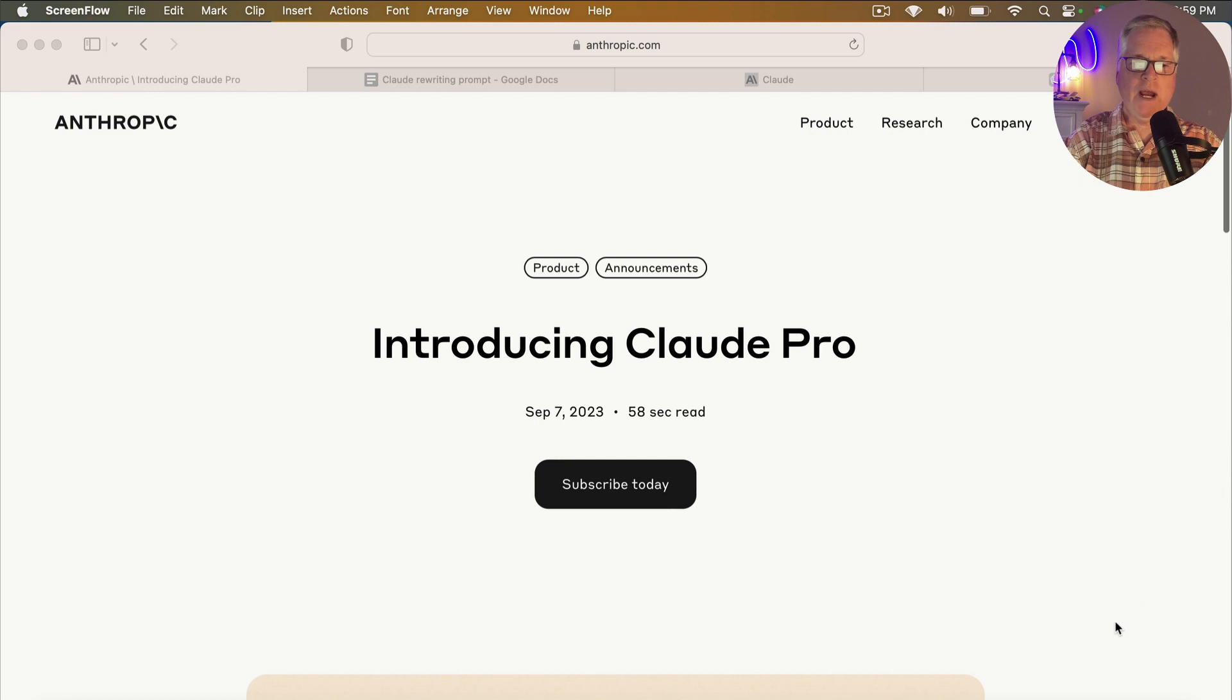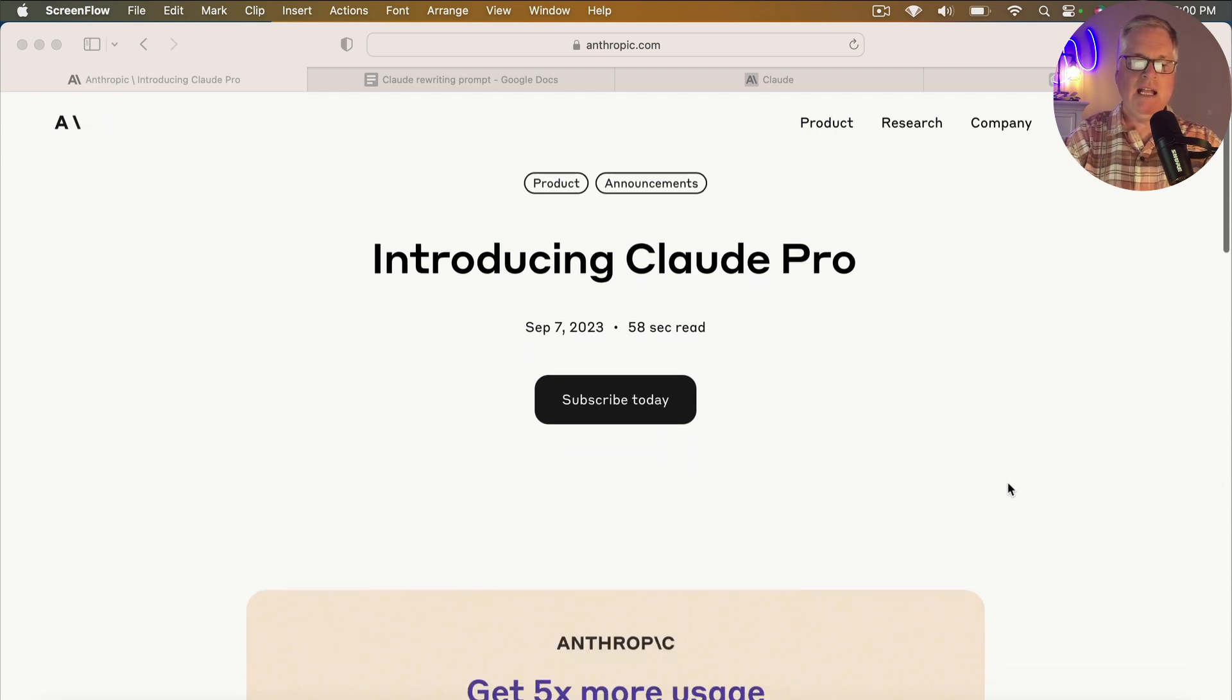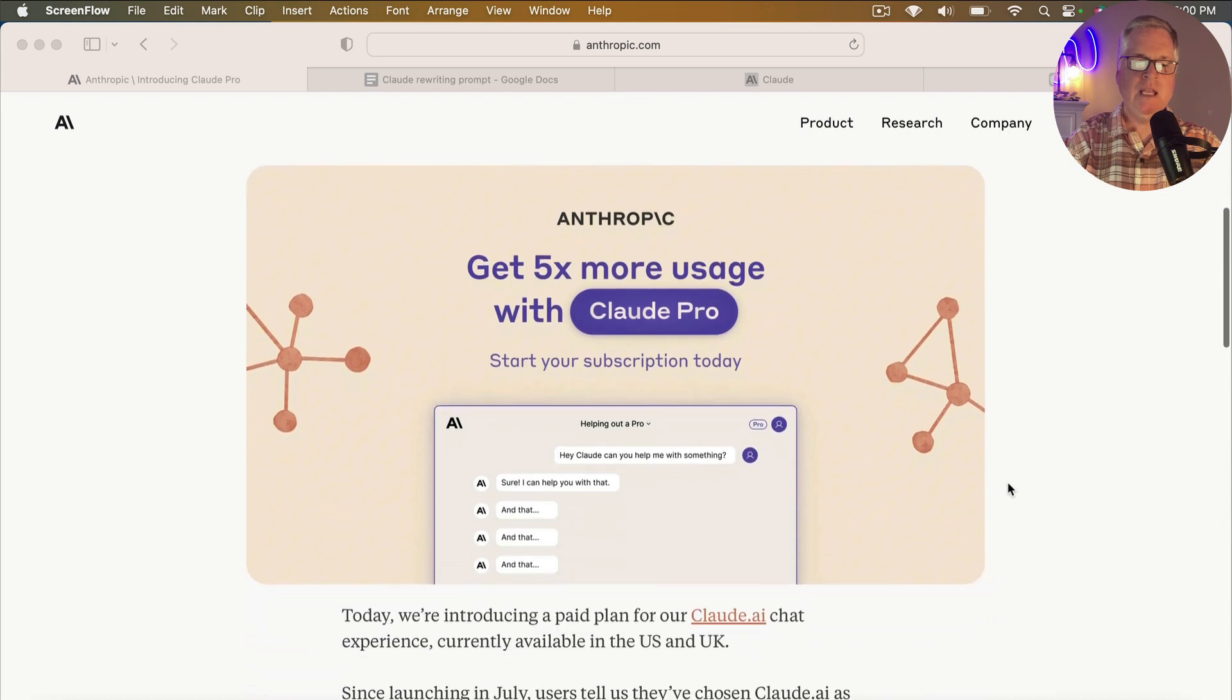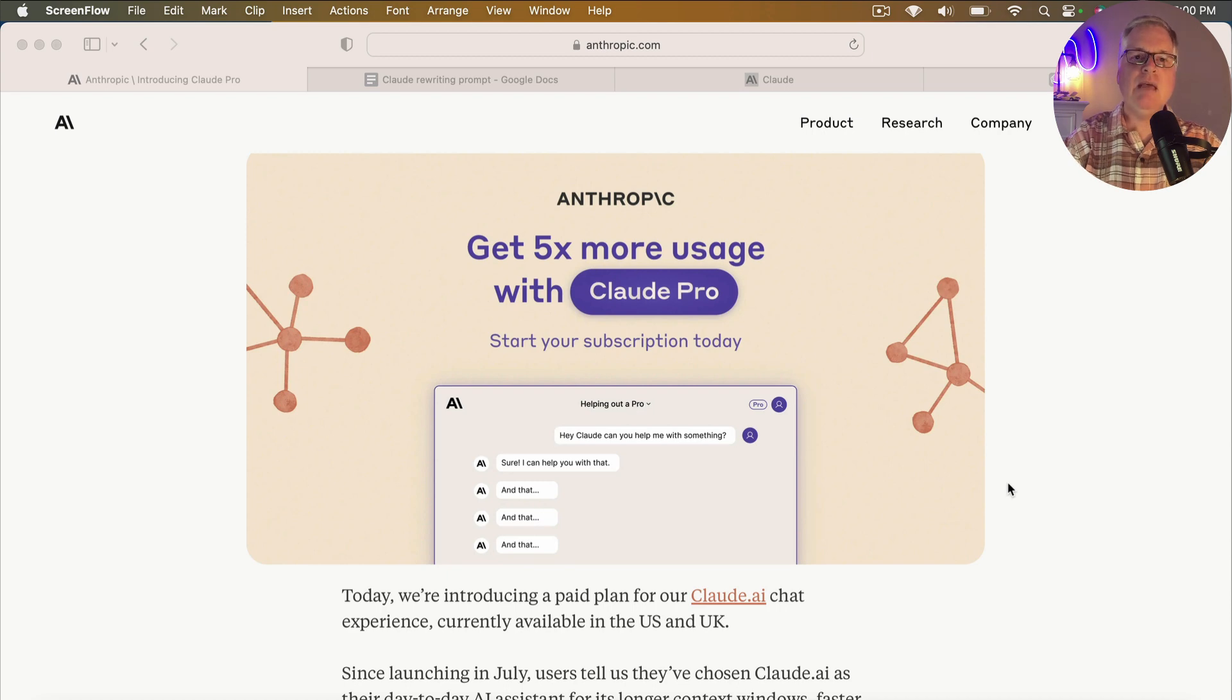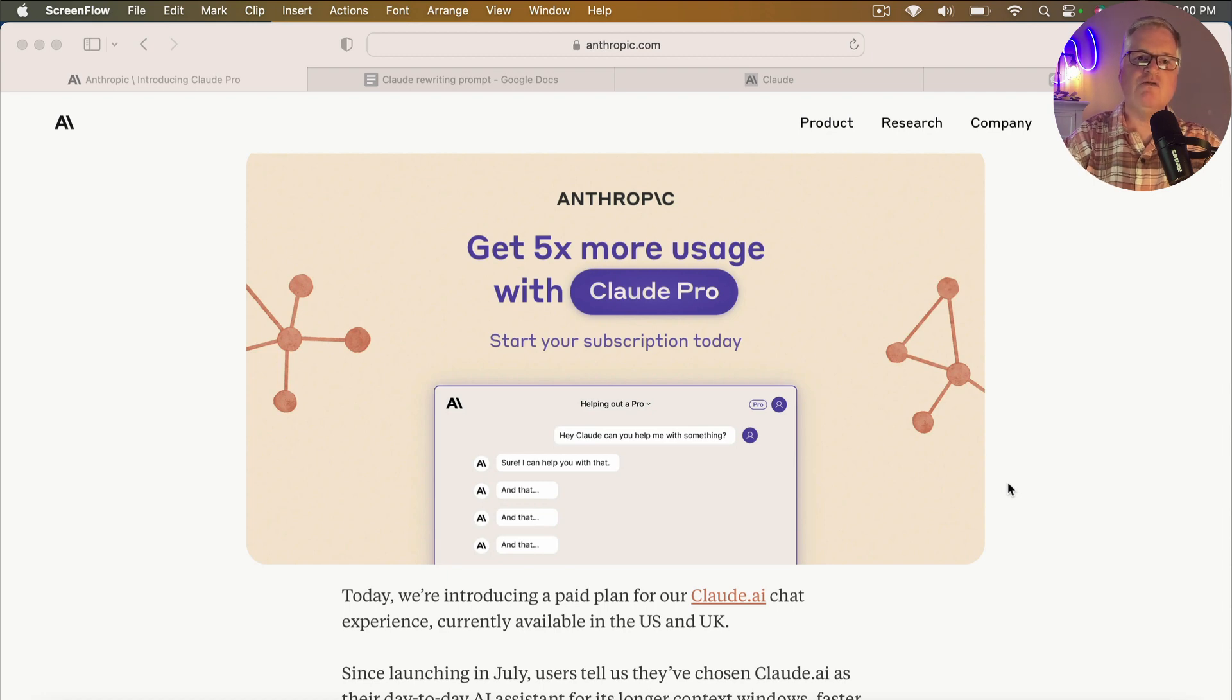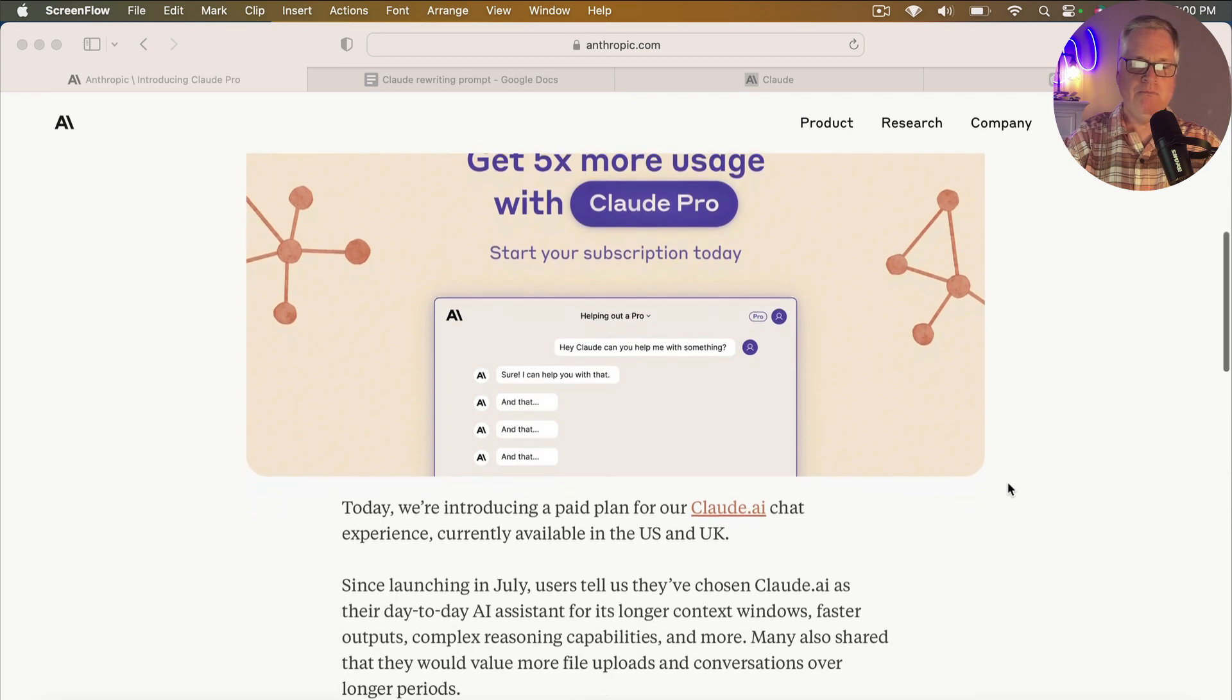So right here is the new post at Anthropic's website where they're introducing Claude Pro. And so the big deal with Claude Pro is recently, if you've been using it, you've noticed that the capability to message Claude has been throttled back. I've also noticed that it's really difficult to write a blog post with Claude unless you do it section by section, because it's limiting the amount of output that you get from Claude.